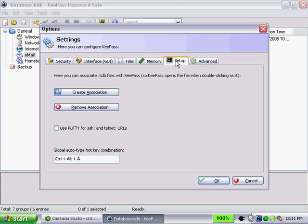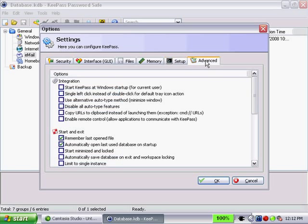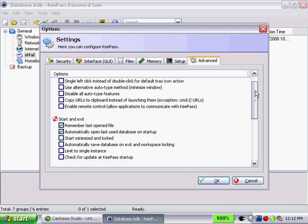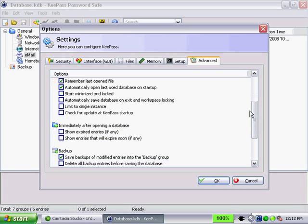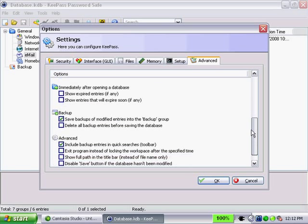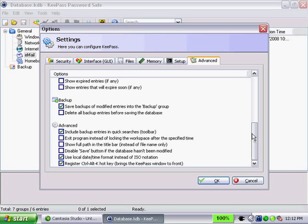There's some setup options as well, including associating the KDB file, and some advanced options broken down by integration, start and exit, opening a database, backup, and events.